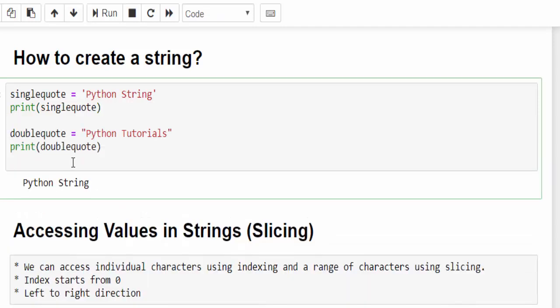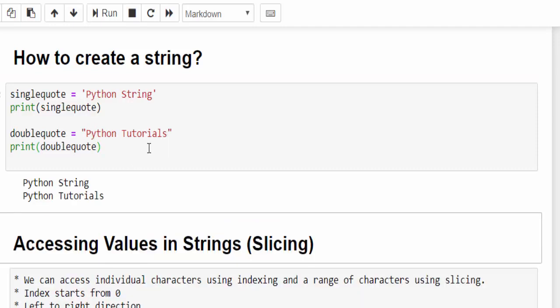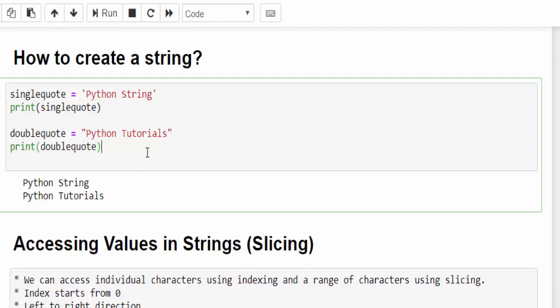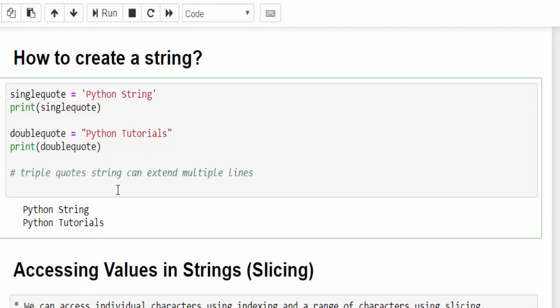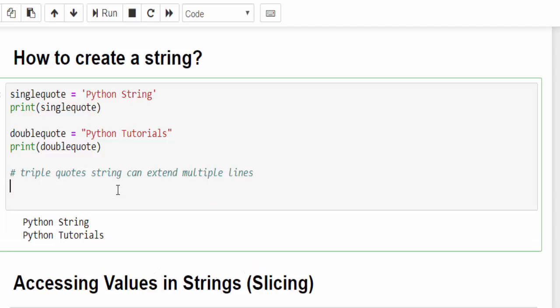The next way is using the double quote. Within the double quote, you can give the value. Just print it. It is printing.